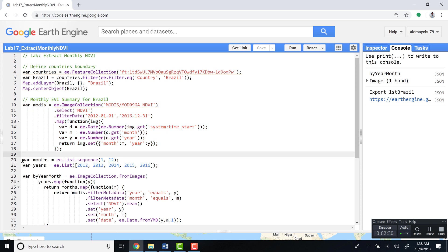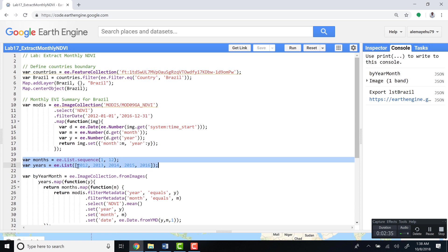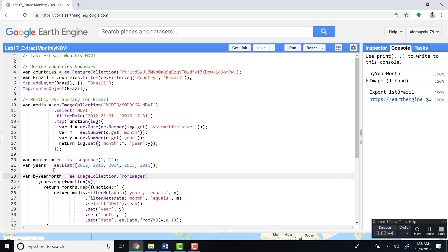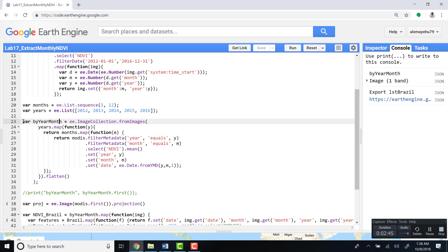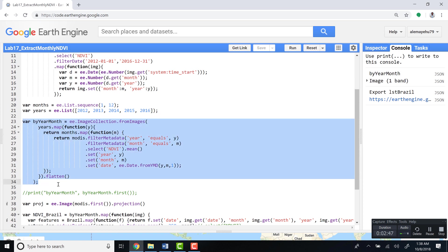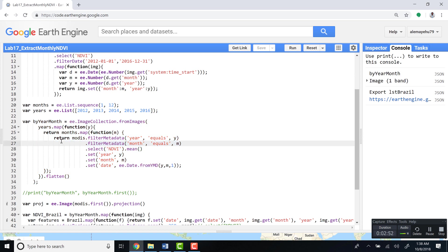The next bit is just generating a sequence. Months is from 1 to 12, and years, in this case, we start from 2012 to 2016. So we list all the years here so that we'll just use them in the next batch of our functions.